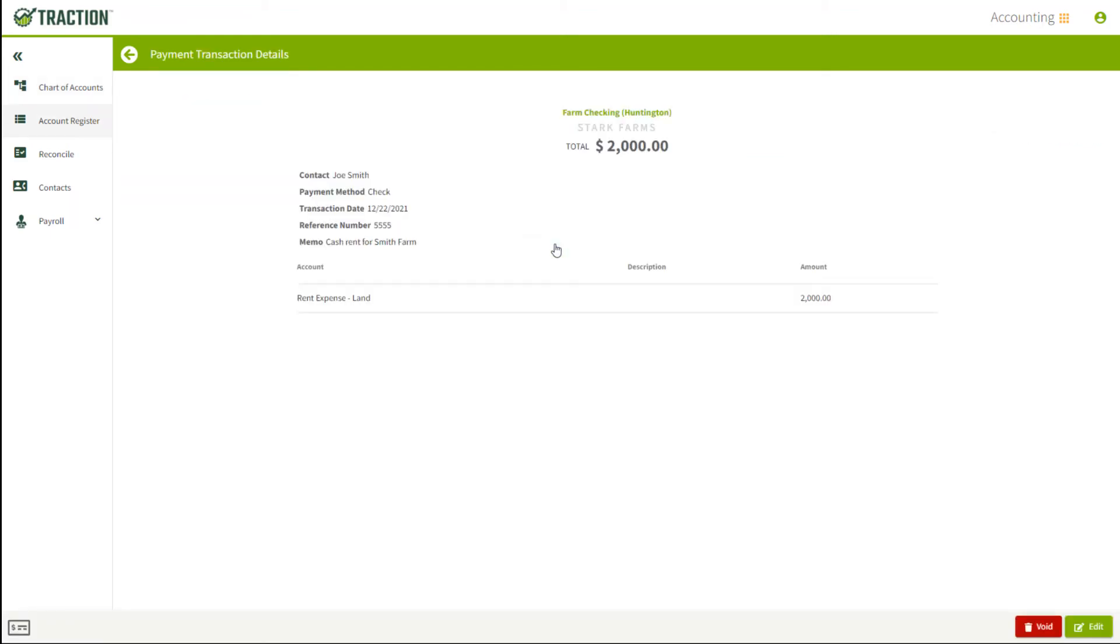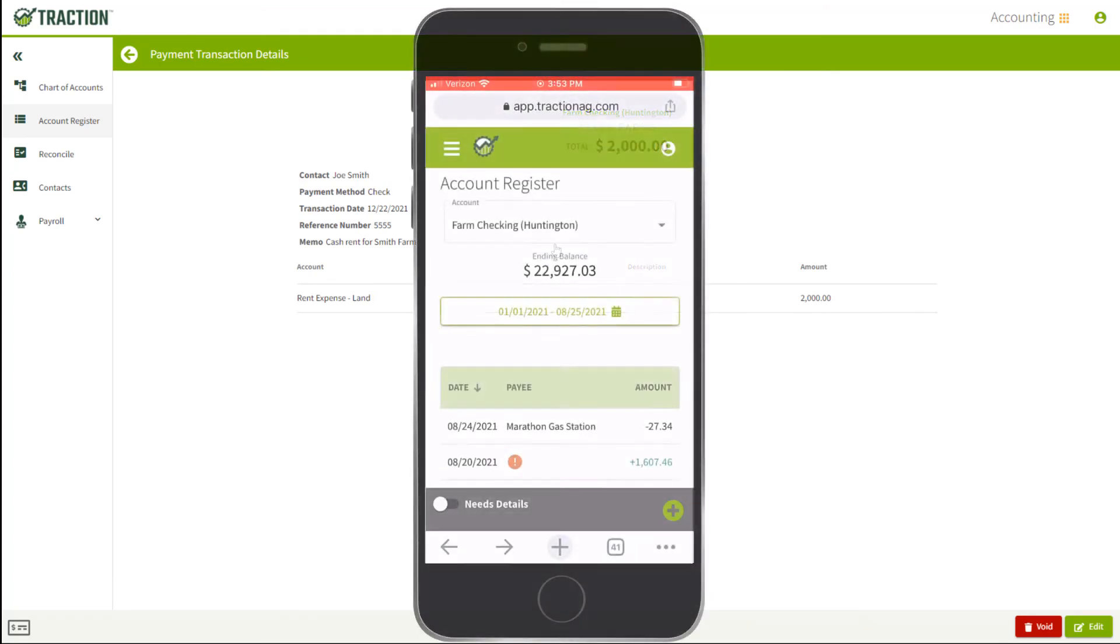Again, thank you for taking a closer look at Traction. We are excited to work with you, helping you save time and get more from your farm data. Now that you have these initial steps complete, start accessing it from any desktop, phone, or tablet.